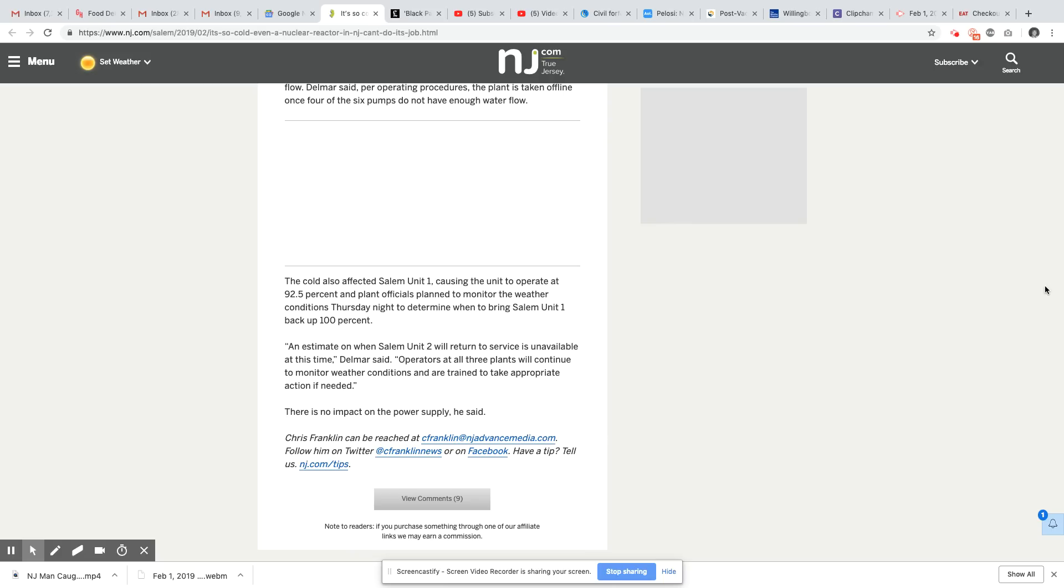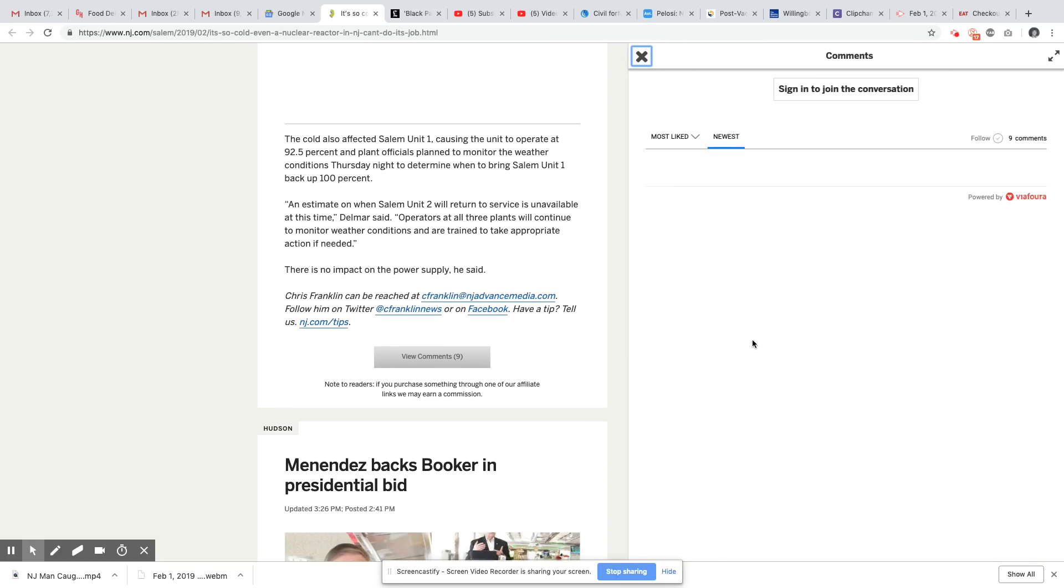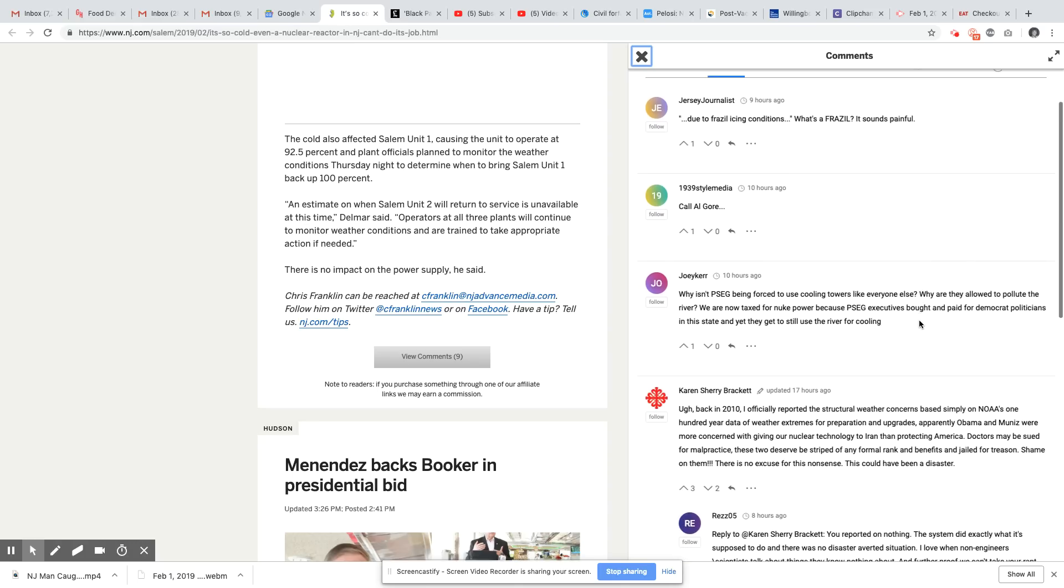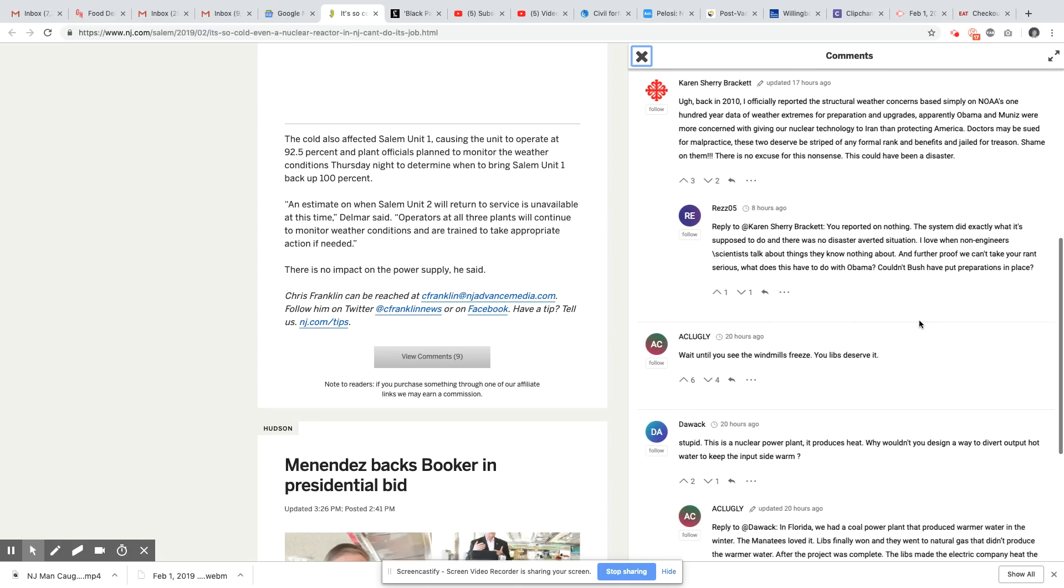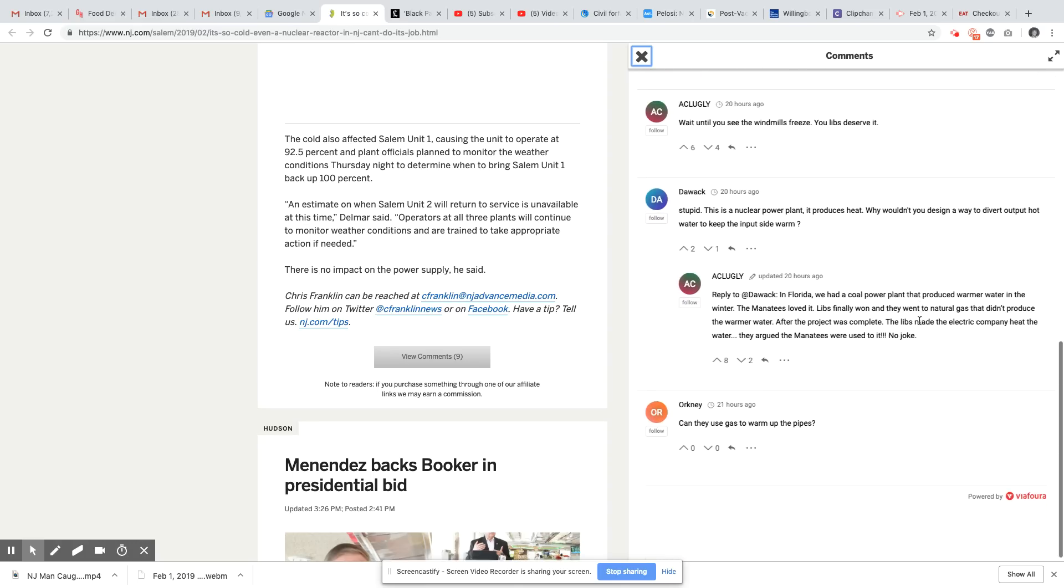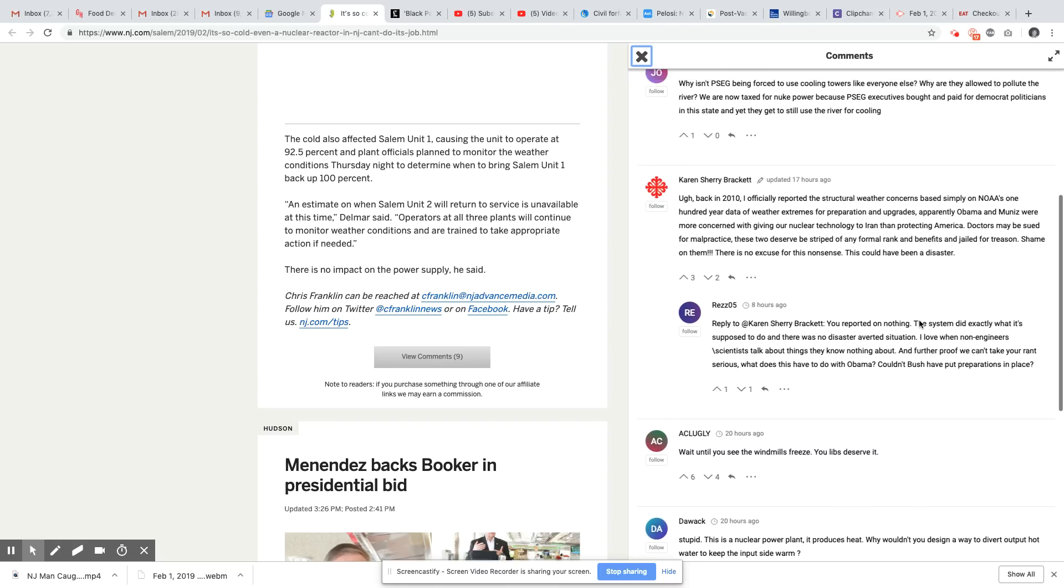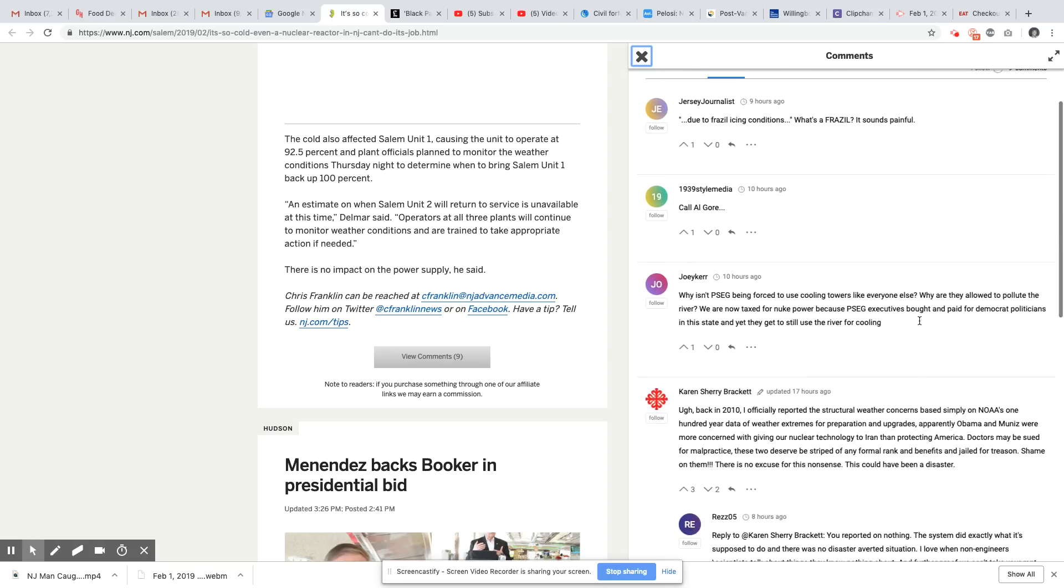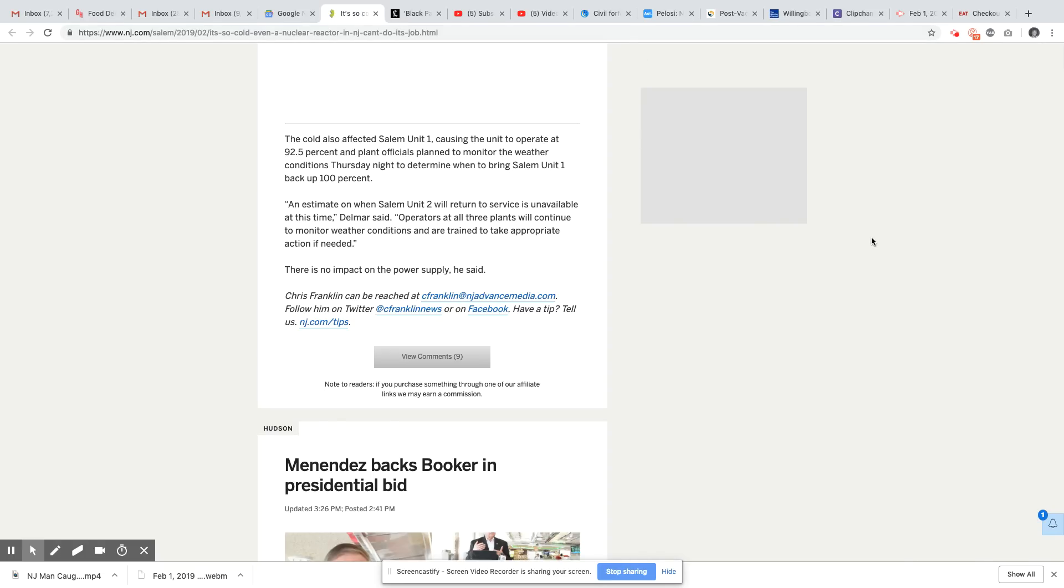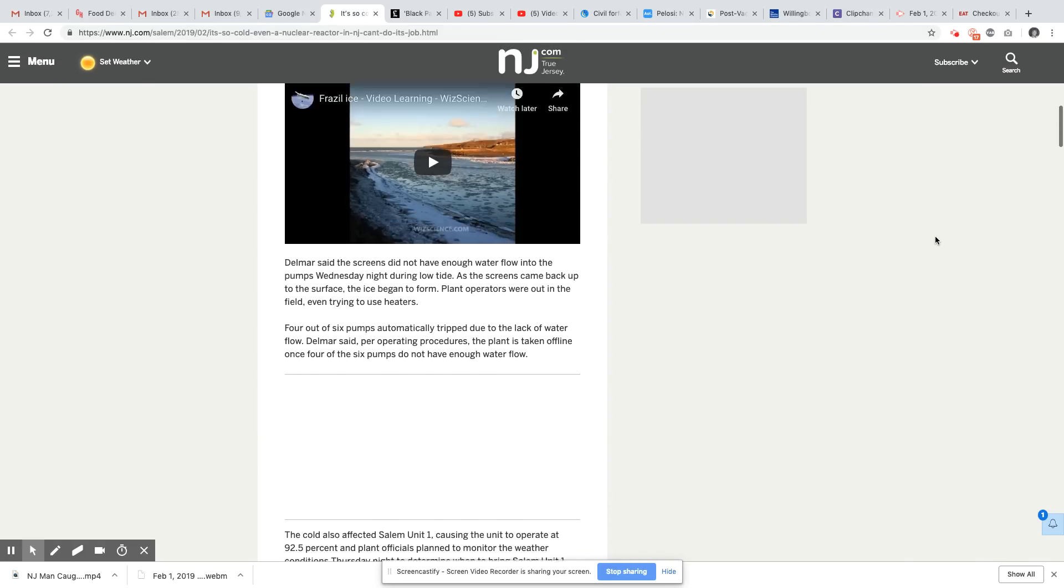Operators at all three plants will continue to monitor weather conditions and are trained to take appropriate action if needed. There is no impact on the power supply, he said. But these people can tell you anything. I think sometimes when something is an emergency, they try not to tell you or they tell you in an indirect way, but try to downplay how serious this is.